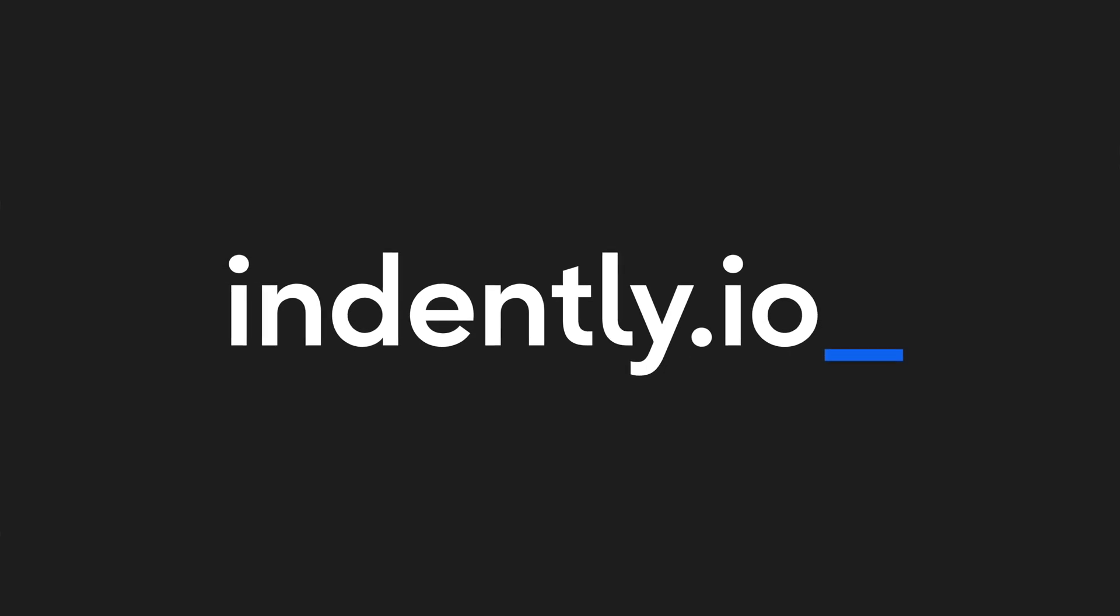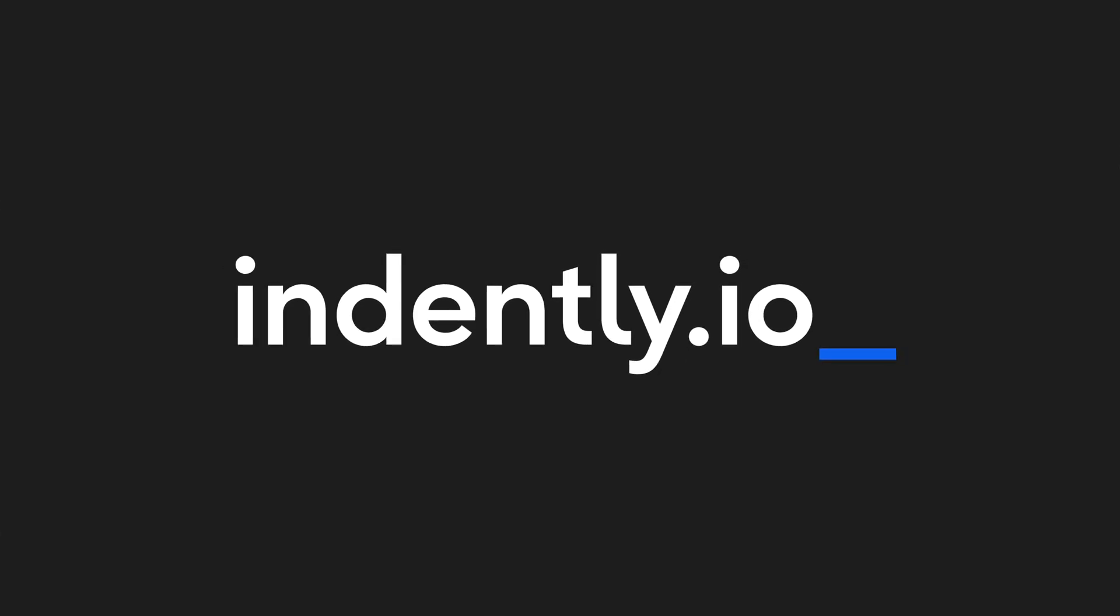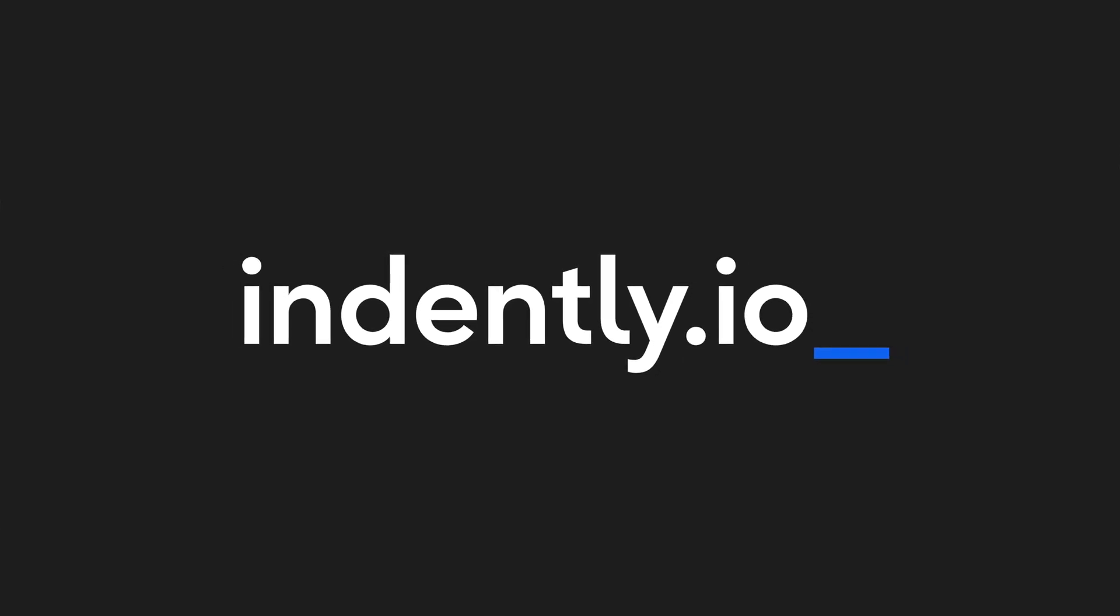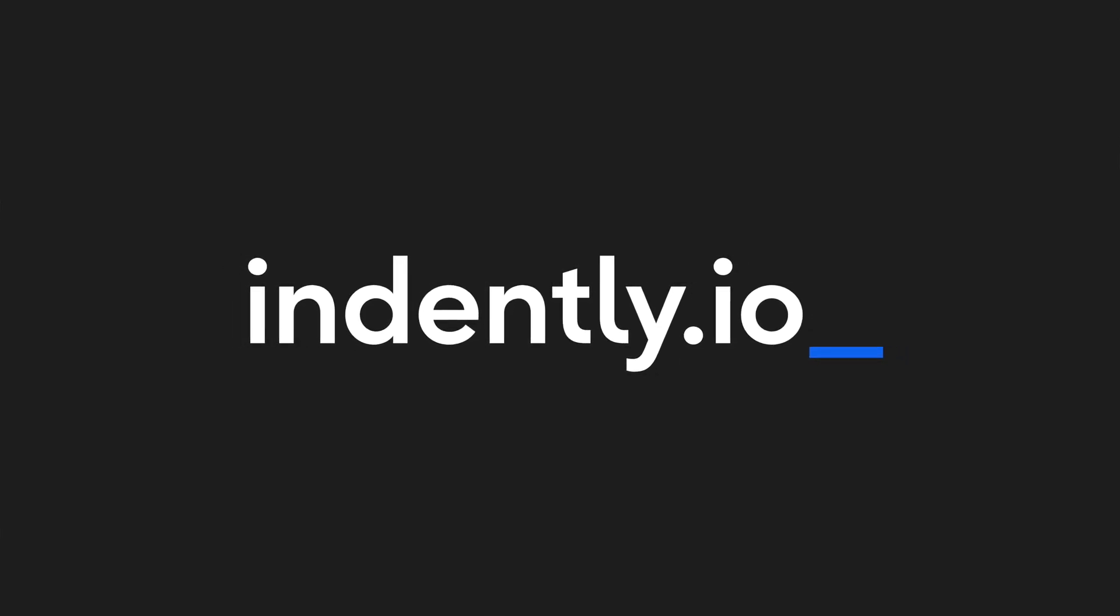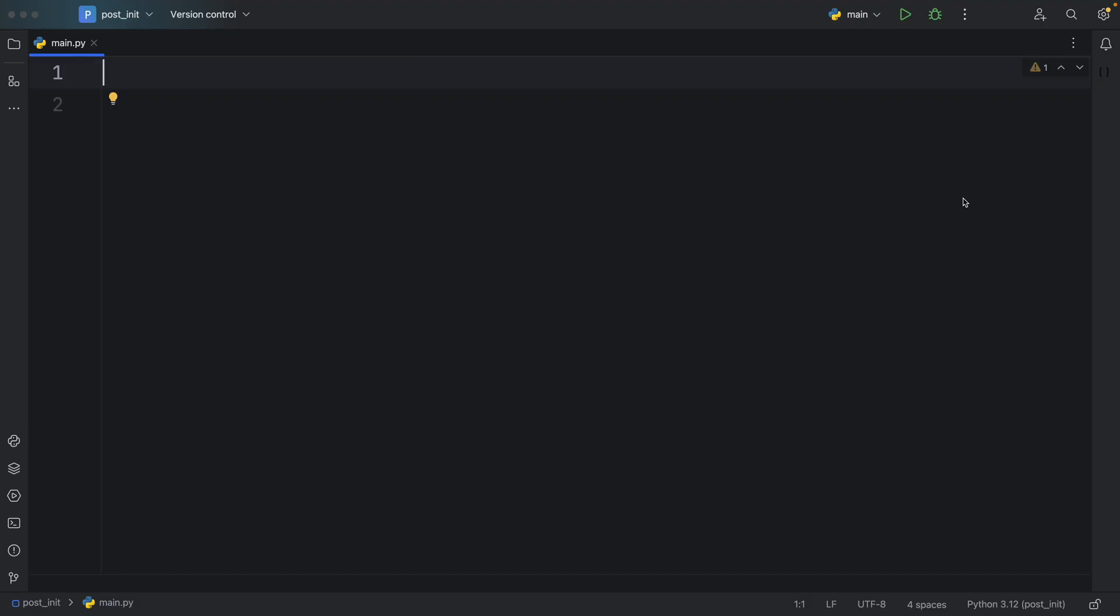This video was brought to you by Indent.ly.io, learning Python made simple. In today's video, we're going to be looking at some extra functionality that you can use with data classes in Python, which will just make your experience much smoother.